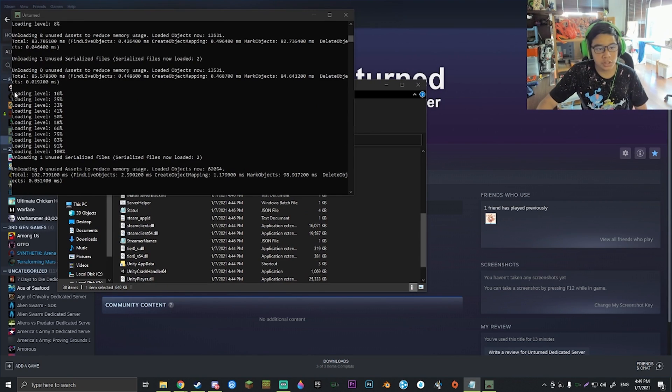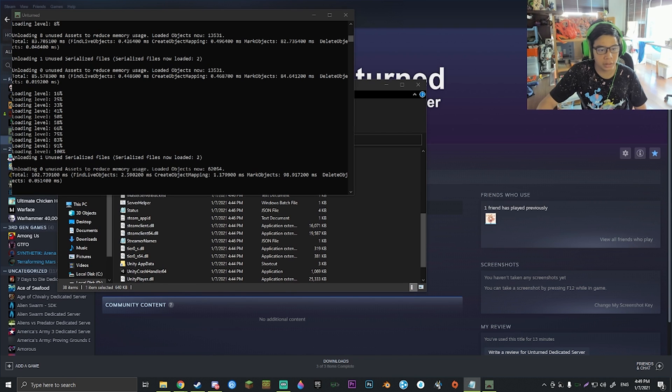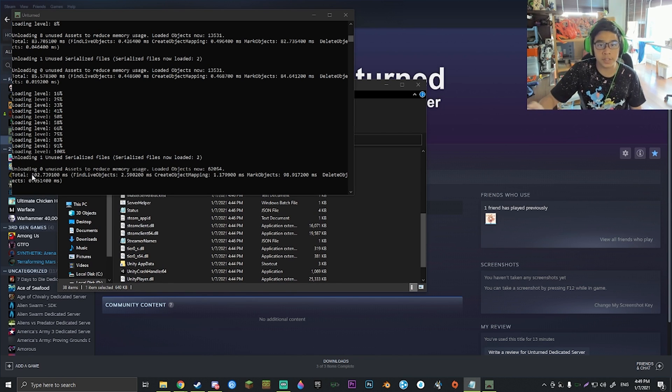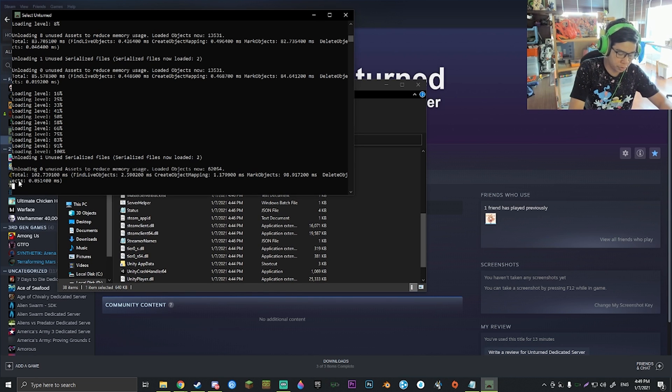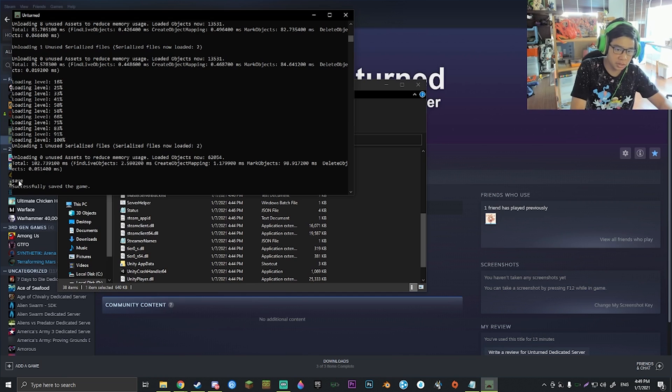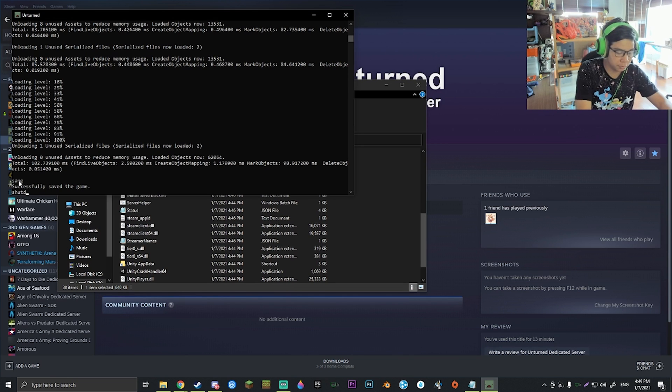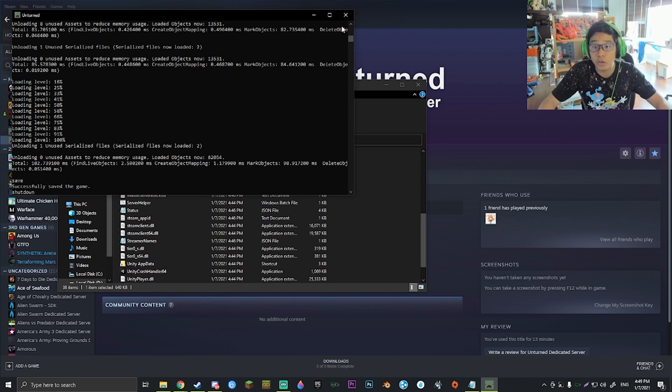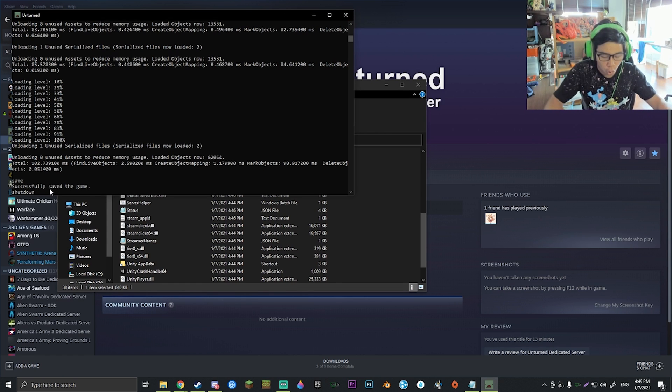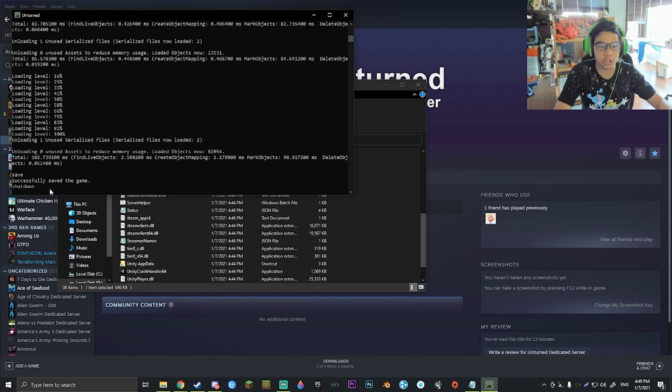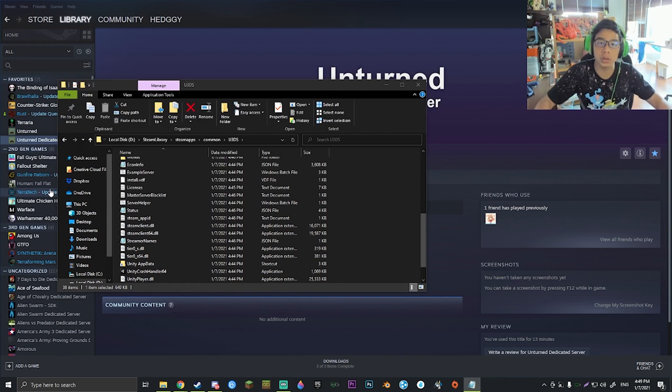Once you see this loading level all the way up to 100% and then it loads these two texts right here, you'll know that the server is up and running. Since this is just a setup test, you're just going to want to go ahead and type in 'save', enter, and 'shutdown'. Do not ever click this X button up here or close Unturned any other way. Always close it with shutdown, otherwise you will lose progress.